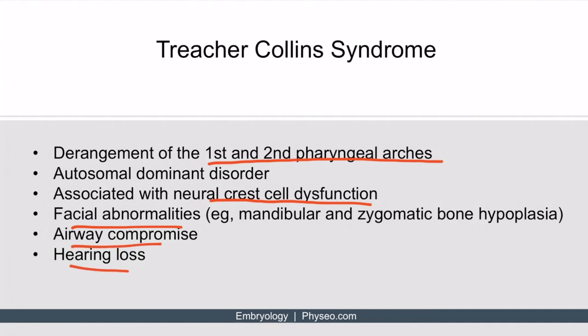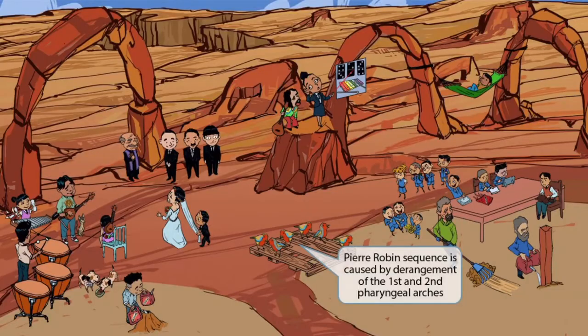Now let's move on to discuss Pierre-Robin sequence. To help you remember this disorder, we've shown a bunch of Robin birds in the middle of the image — Robin birds, Pierre-Robin sequence. Just like with Treacher-Collins syndrome, we've shown this between the information representing the first and second pharyngeal arches to help you remember that Pierre-Robin sequence is caused by derangements of both the first and second pharyngeal arches.